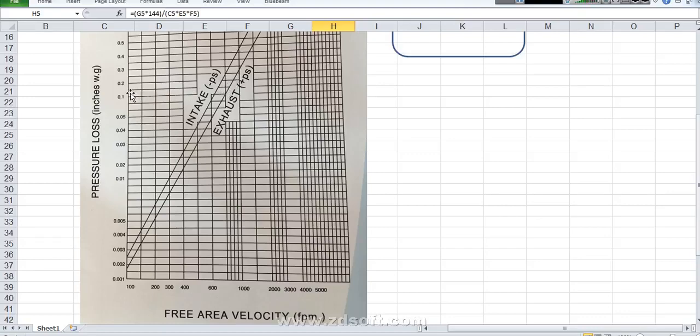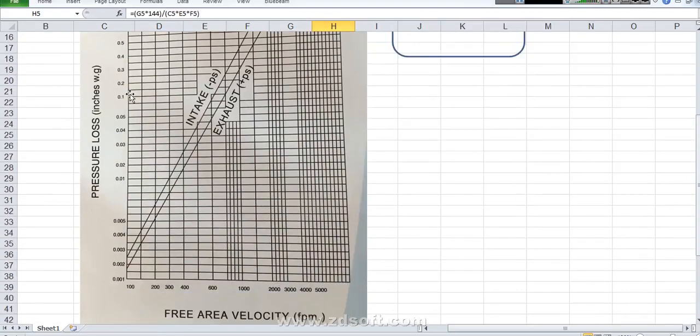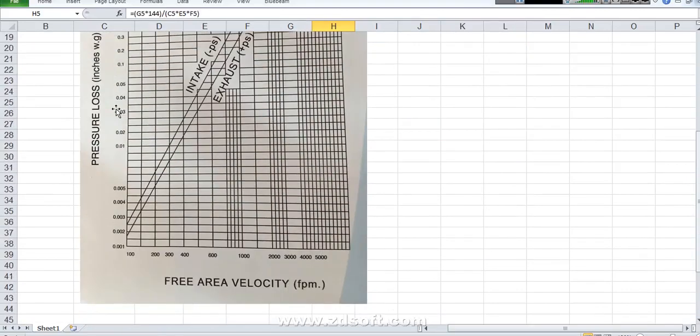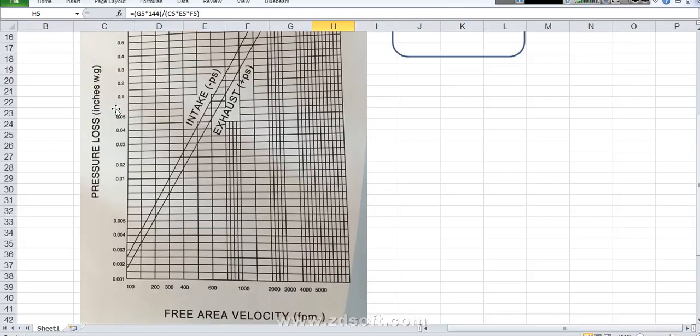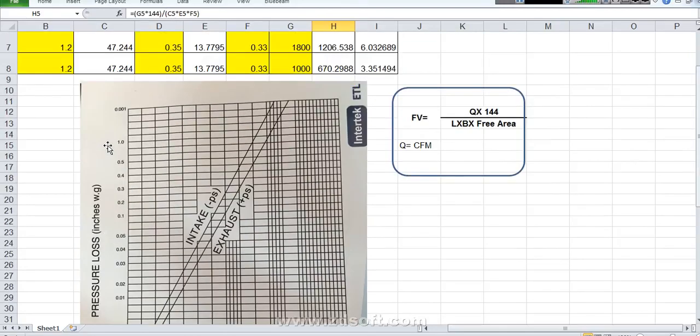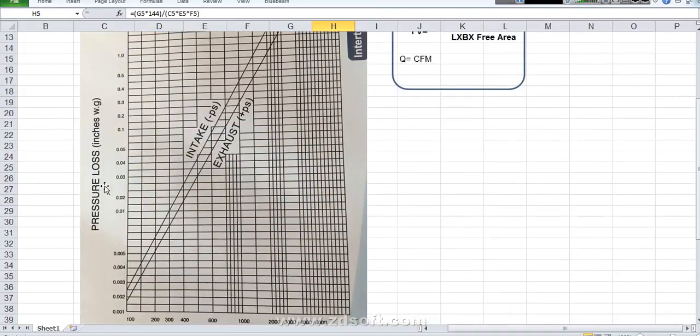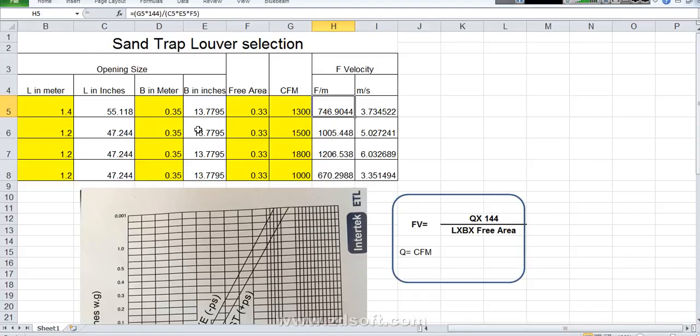So the pressure loss is 0.1 inches of water column. This is inches of water column of course. Inches of water column here see. This is the pressure loss for the Sand Trap Louver. When we are doing ESP calculation we can use this pressure loss. What is the result is here. Here this one we can directly put in ESP calculation also.